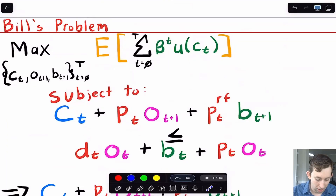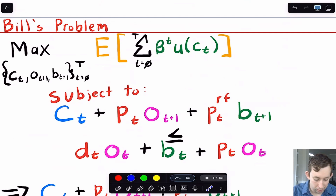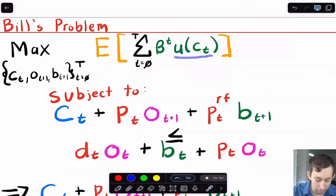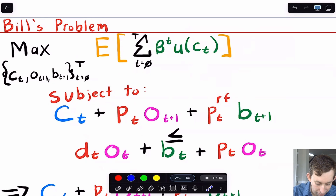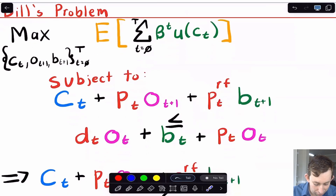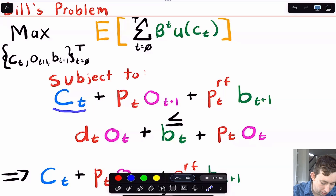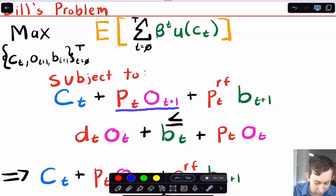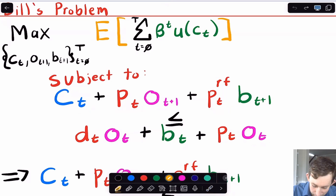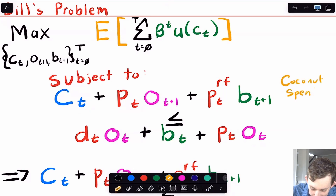Bill's problem: Bill is going to live for T periods, and in the background we're thinking about if Bill lives forever. Basically what Bill wants to do is maximize his expected lifetime utility. His utility only involves the coconuts that he gets to eat, and he's got some discount factor beta. This looks pretty standard from models we've seen before. The budget constraint is going to look a little different than we're used to. We've got the amount of coconuts that Bill is going to eat. He can purchase shares of the tree tomorrow. He can also purchase risk-free bonds for tomorrow. We're thinking about everything in terms of coconuts, so all the prices are in terms of coconuts.